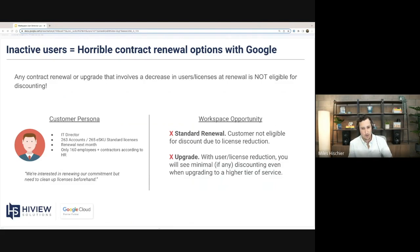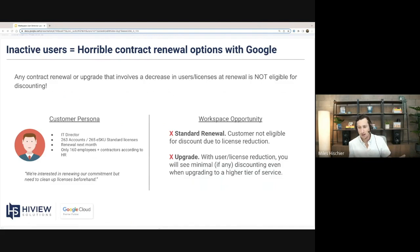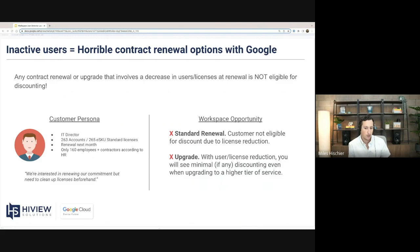Once again, if you are an IT director — to use our customer persona example — let's say you have 265 Google Workspace Standard licenses, you have a renewal coming up, you've been on a two-year discounted plan with Google, and according to HR you only have 160 employees. You'll go to your Google partner like Highview or talk to your Google rep directly and say: we want to renew, we want to keep our great discount, but we need to clean up our licenses and remove about 100 of these staff accounts. That's going to create a nightmare scenario for you.